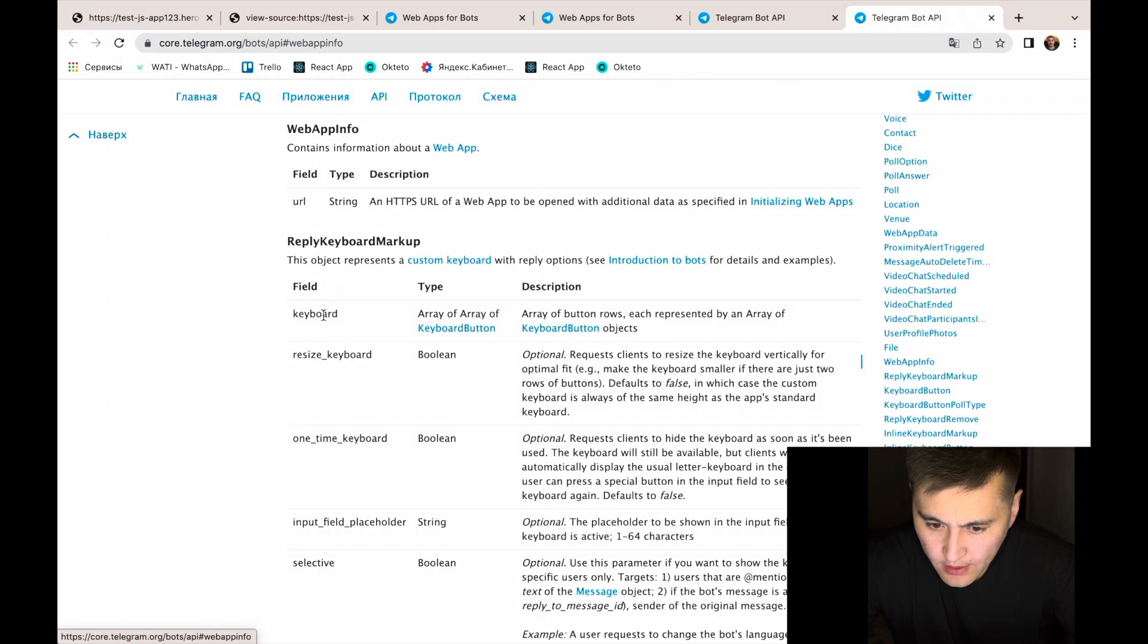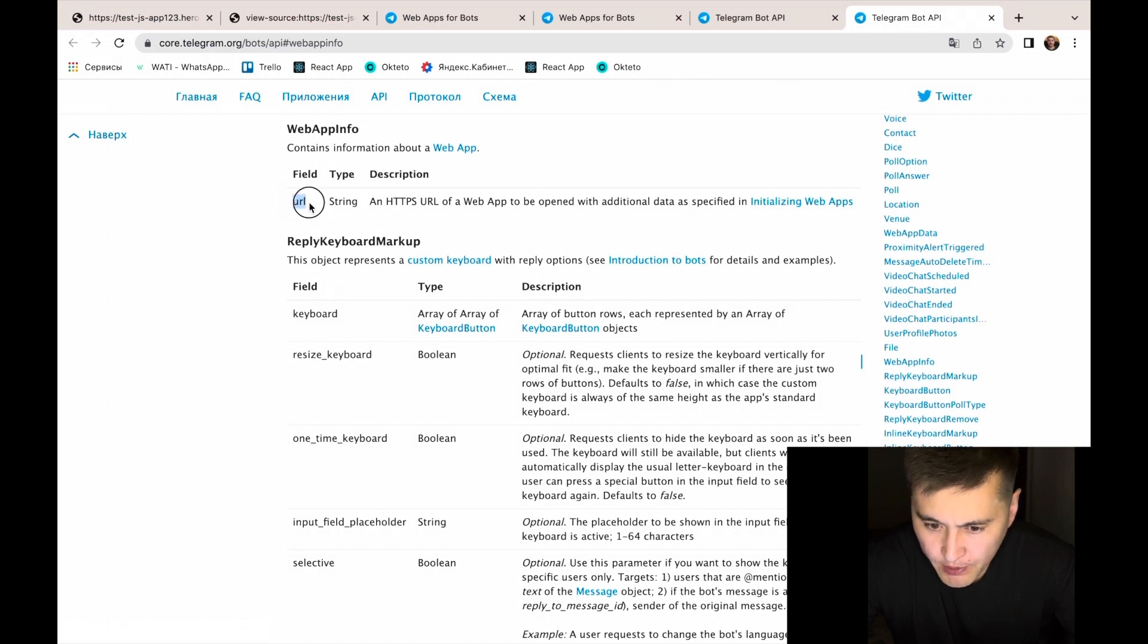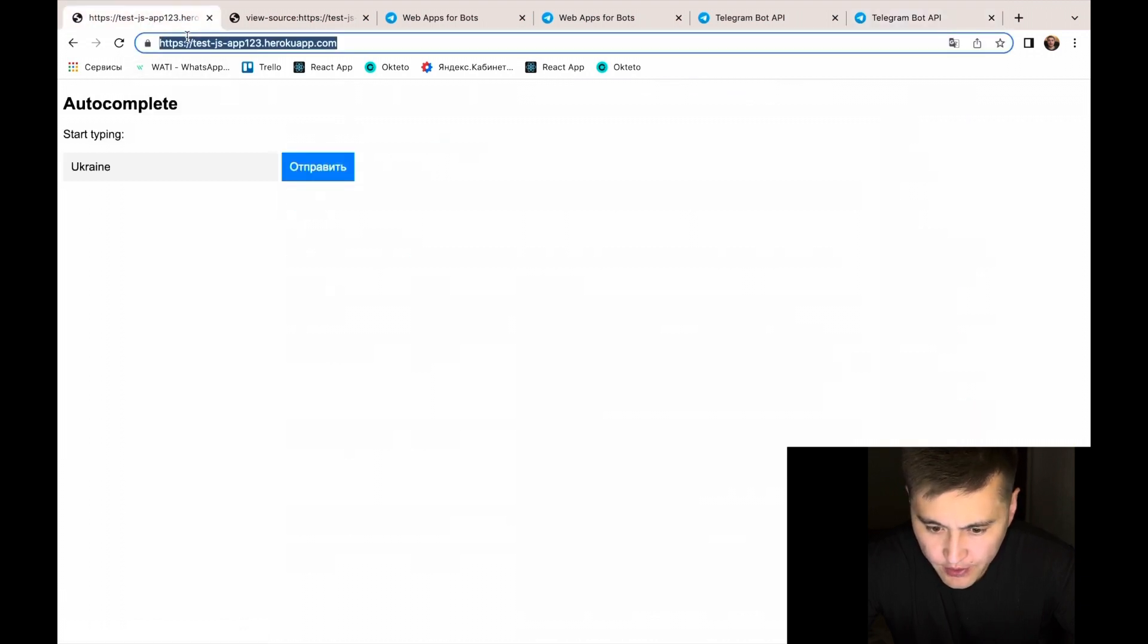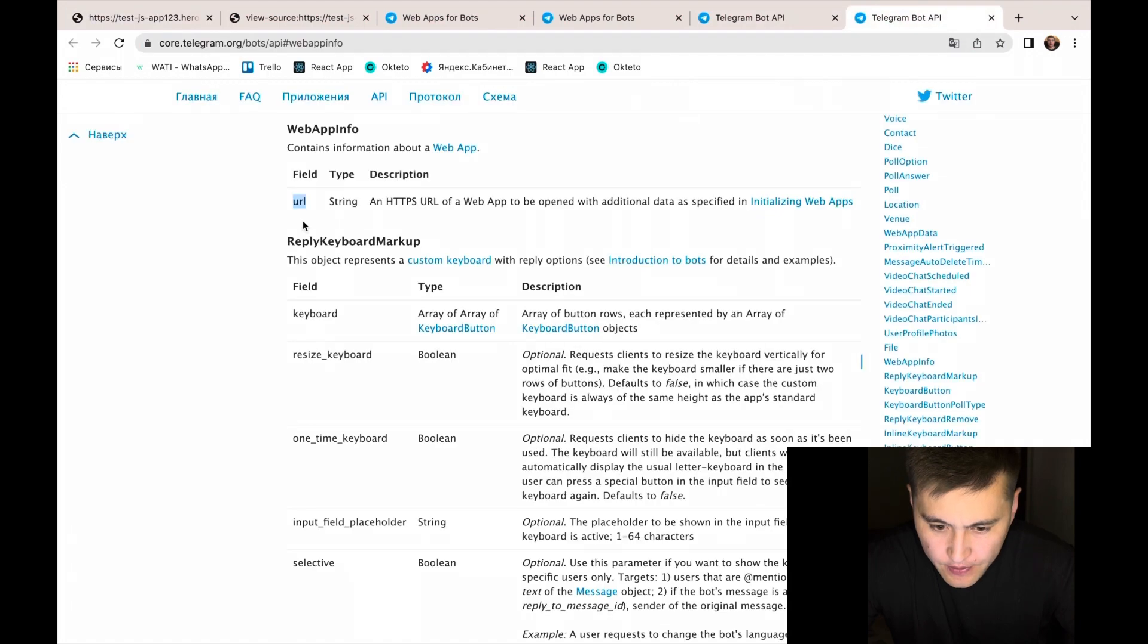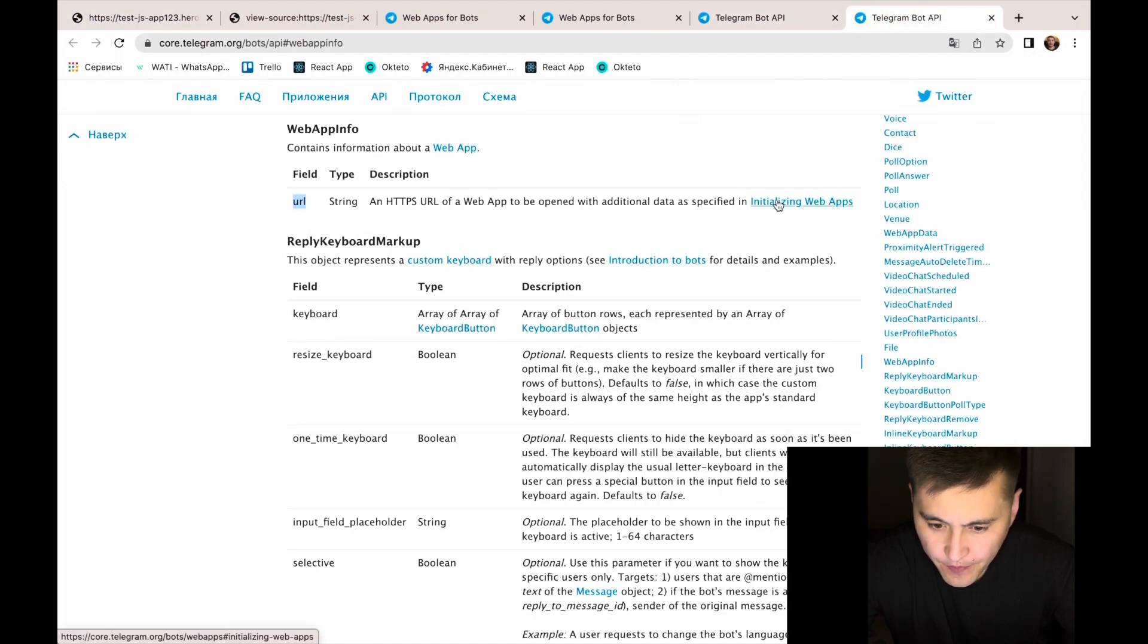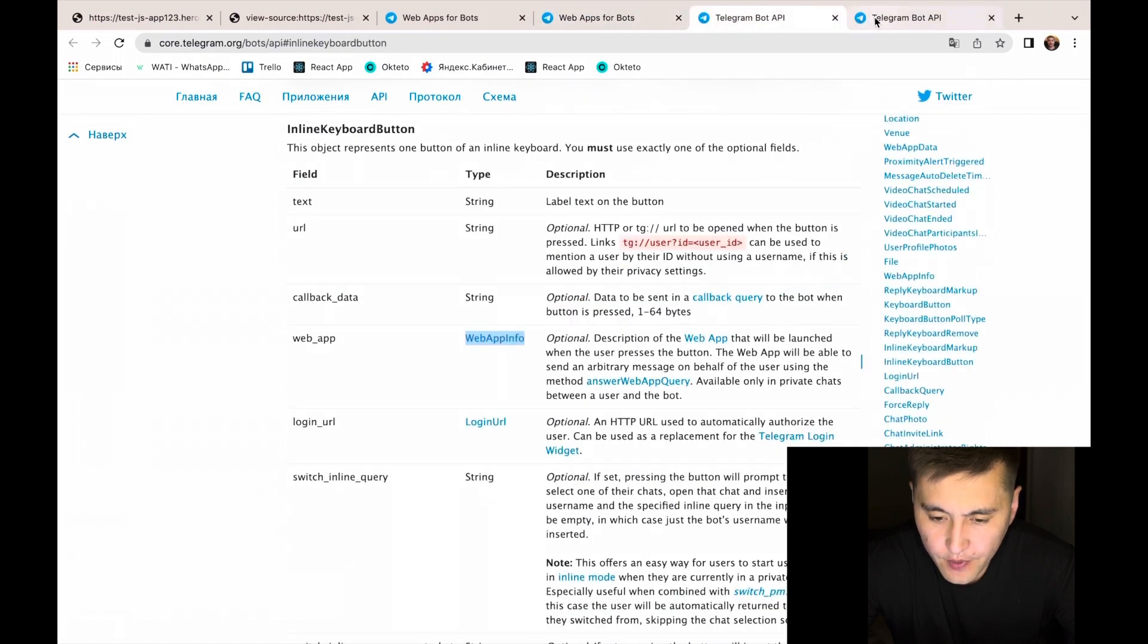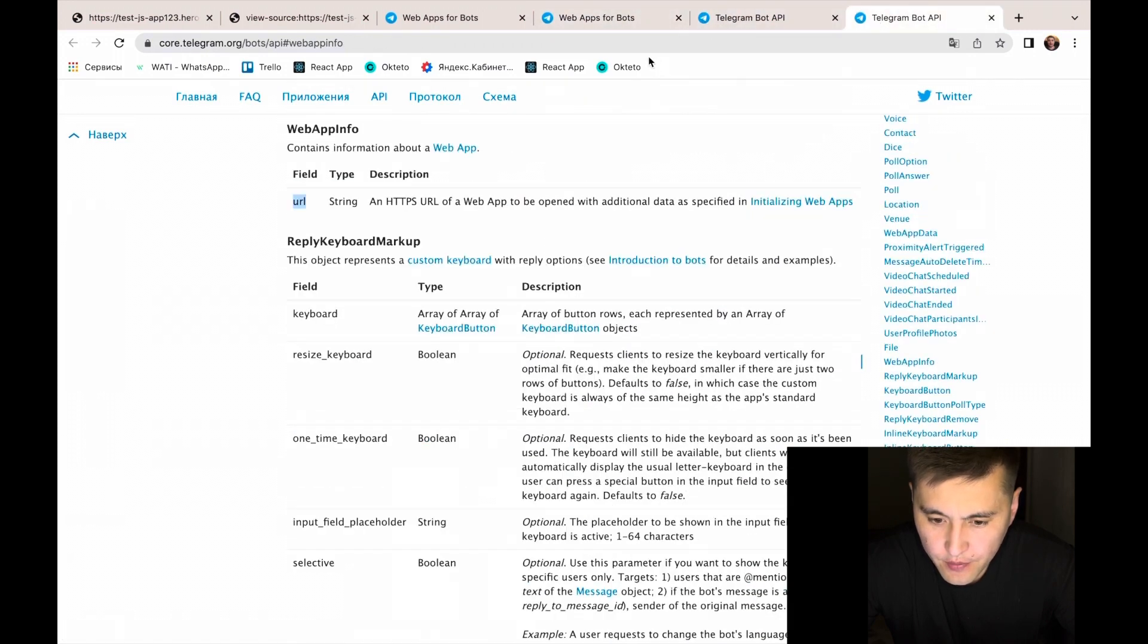This is information about the application and this is the URL we just copy. There are a lot of fields like text, URL, callback data, but we are interested in this field.